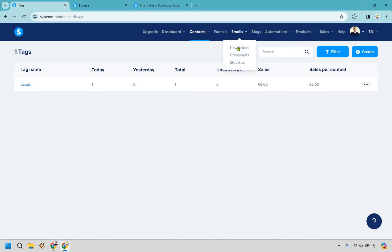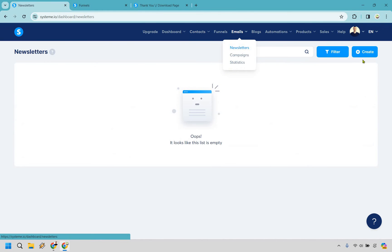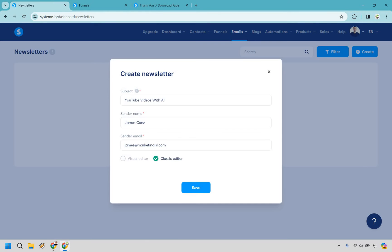So let's go to emails and newsletters. Let's create a newsletter. All right so this is just an example. I'm not going to actually write out the email but it says YouTube videos with AI, James Cans. Send your email. And I like classic. Tends to get better opens overall when you use less pictures. So I'm going to go with that and click on save.